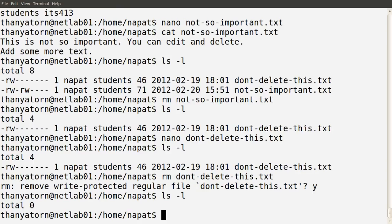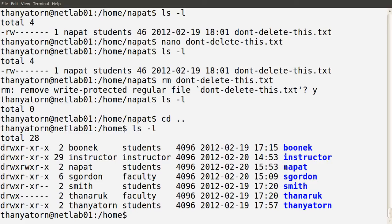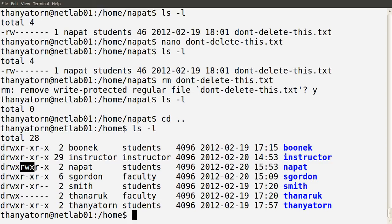So Tanya Torn could not view the contents of that file but was able to delete it. Why? Let's check. The home directory for Mr. Napat is owned by Mr. Napat, group owner students. Tanya Torn is a member of students, and the permissions for students were rwx. That means users who are part of the students group have write permission on the directory /home/napat. Write permission on a directory means you can change the contents of that directory, including creating and deleting files. So Tanya Torn had permission to delete files in Mr. Napat's directory even though she couldn't read those files.